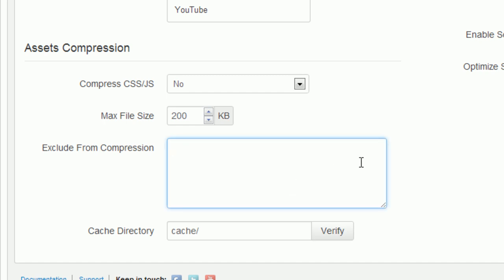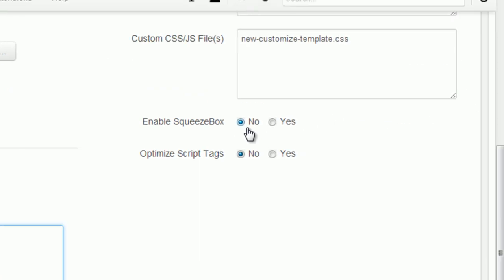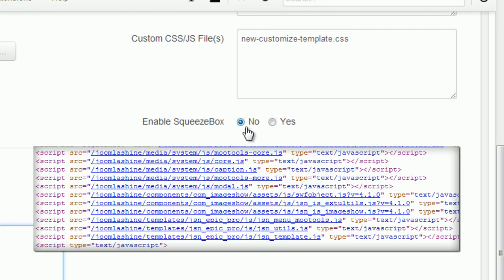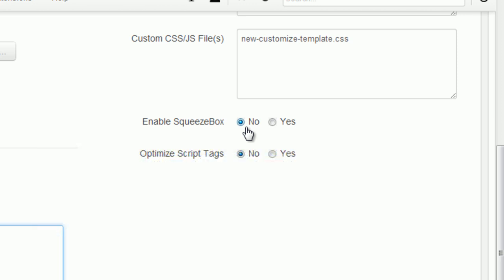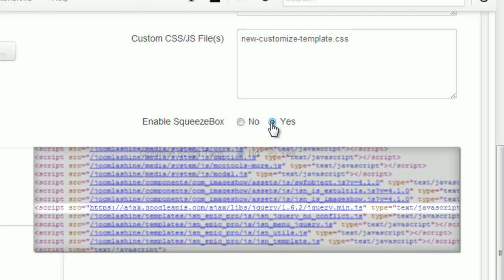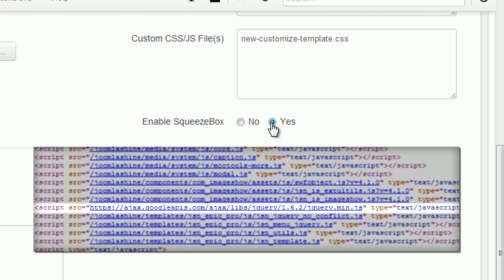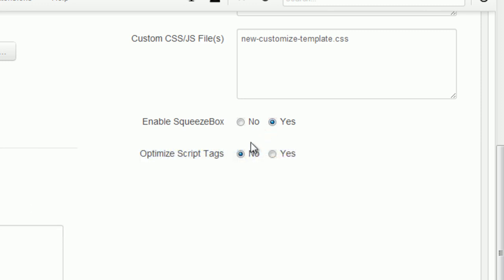With Squeezebox, when you disable, Mootools Squeezebox function won't be automatic. When you enable it, JSN template will load automatically modal files, letting you use modal boxes anywhere.